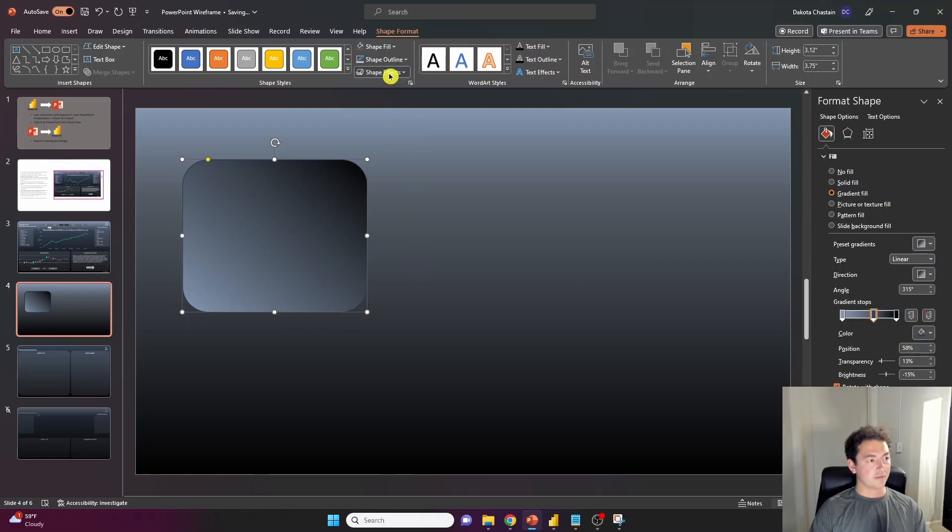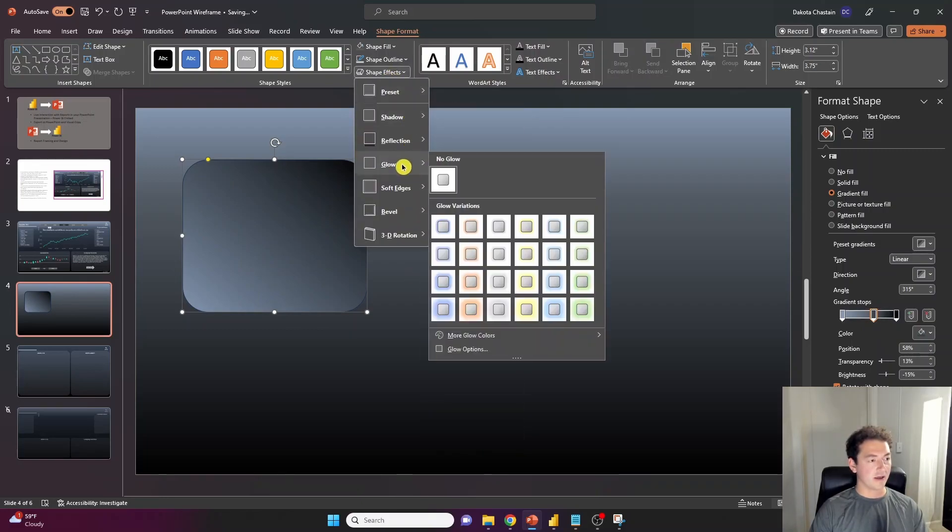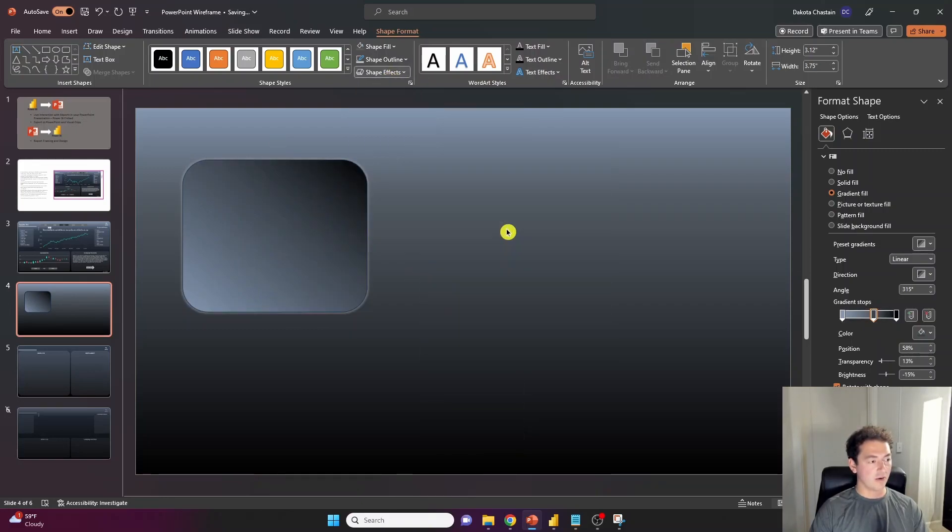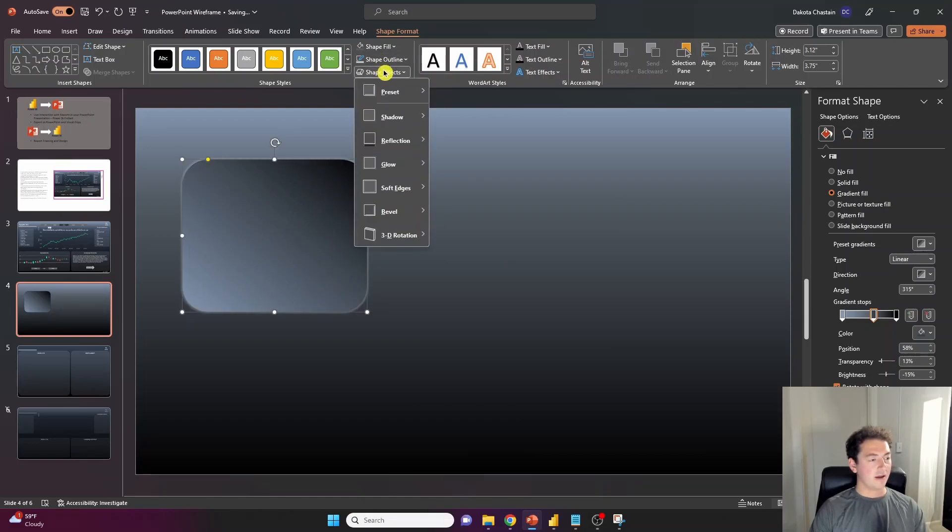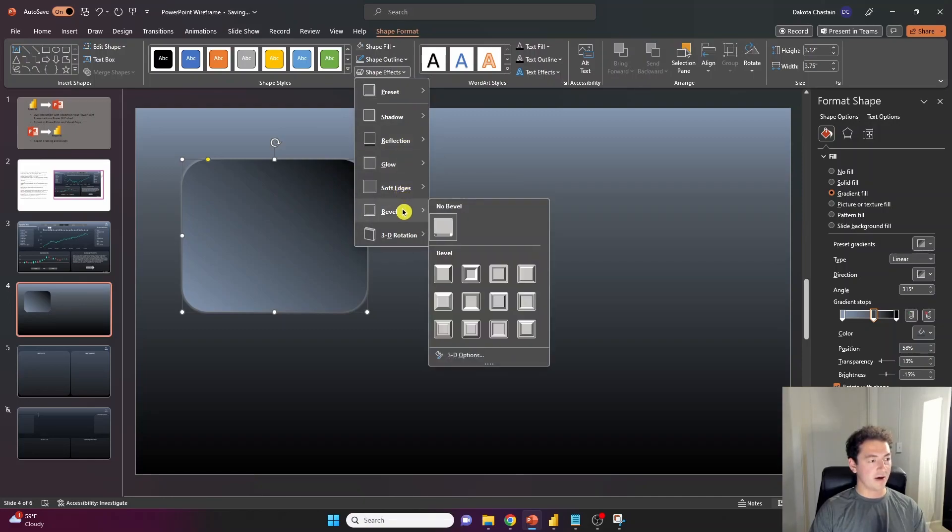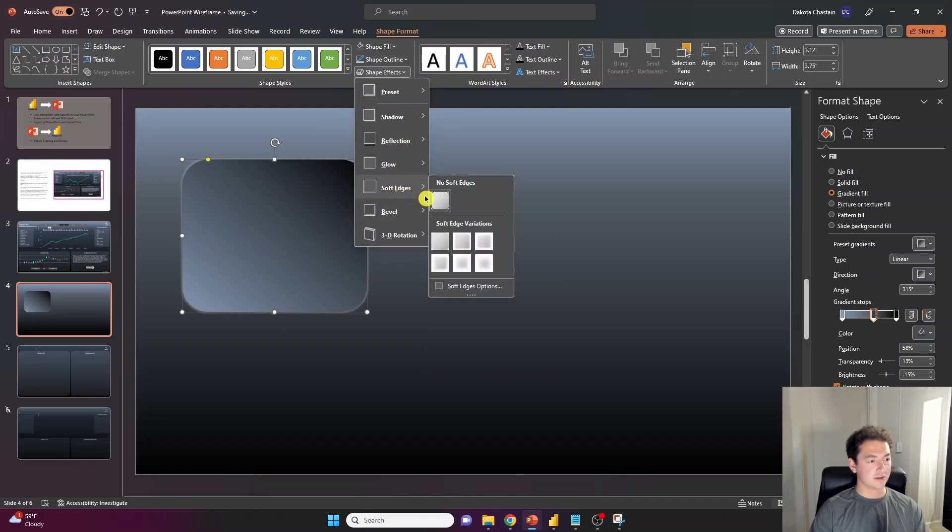You have some shape effects here, things like glow, a lot of light glow. I'm going to eliminate the outline and soft edges bevel. So soft edges can be kind of nice.